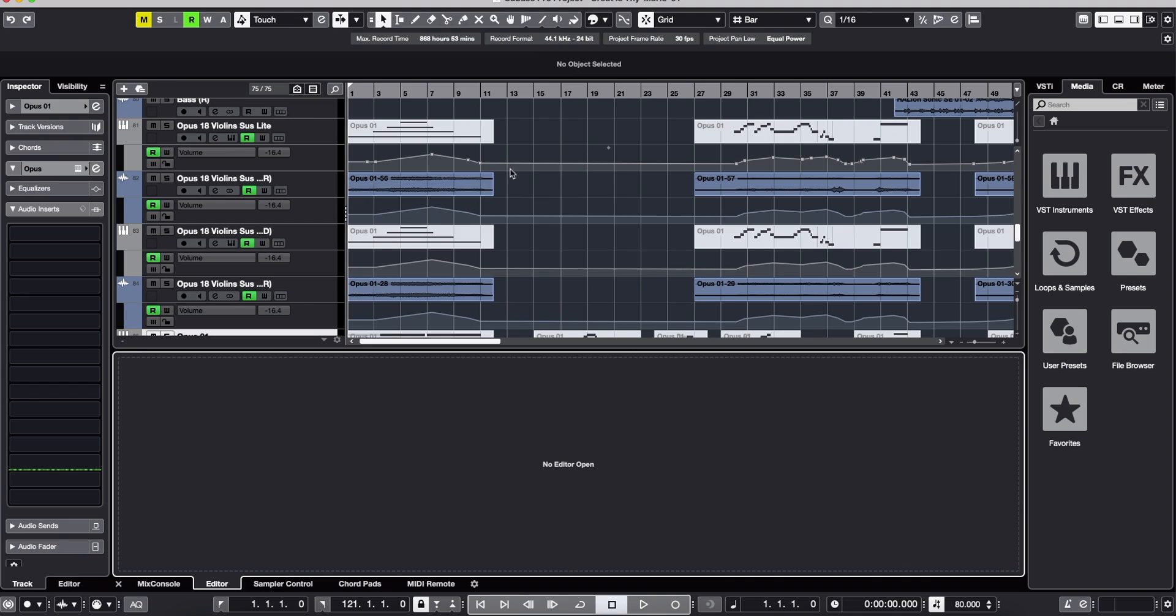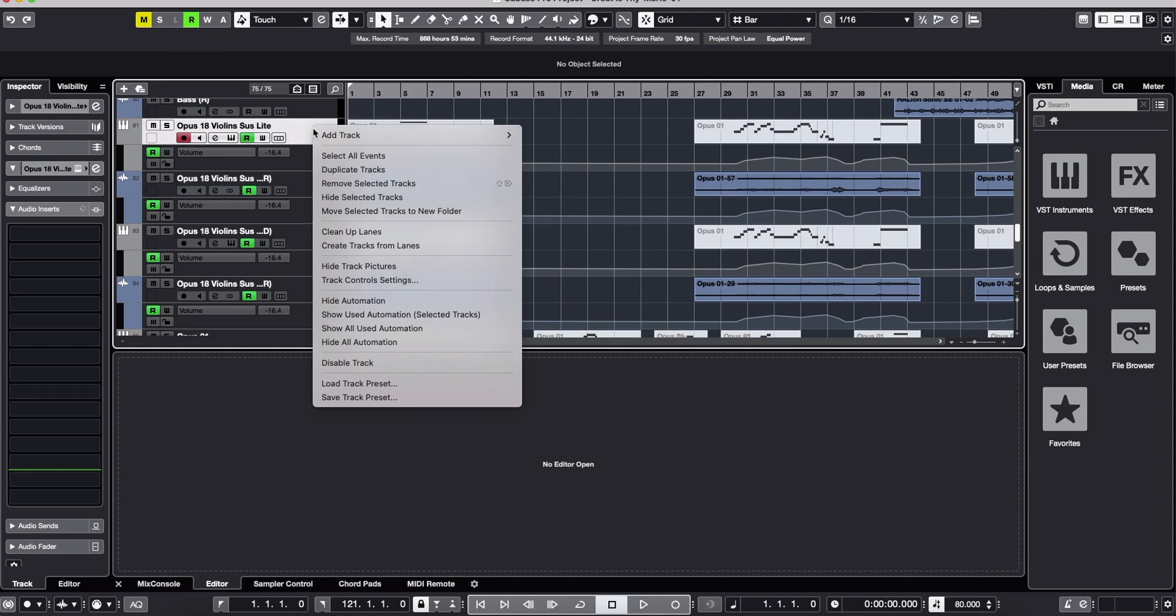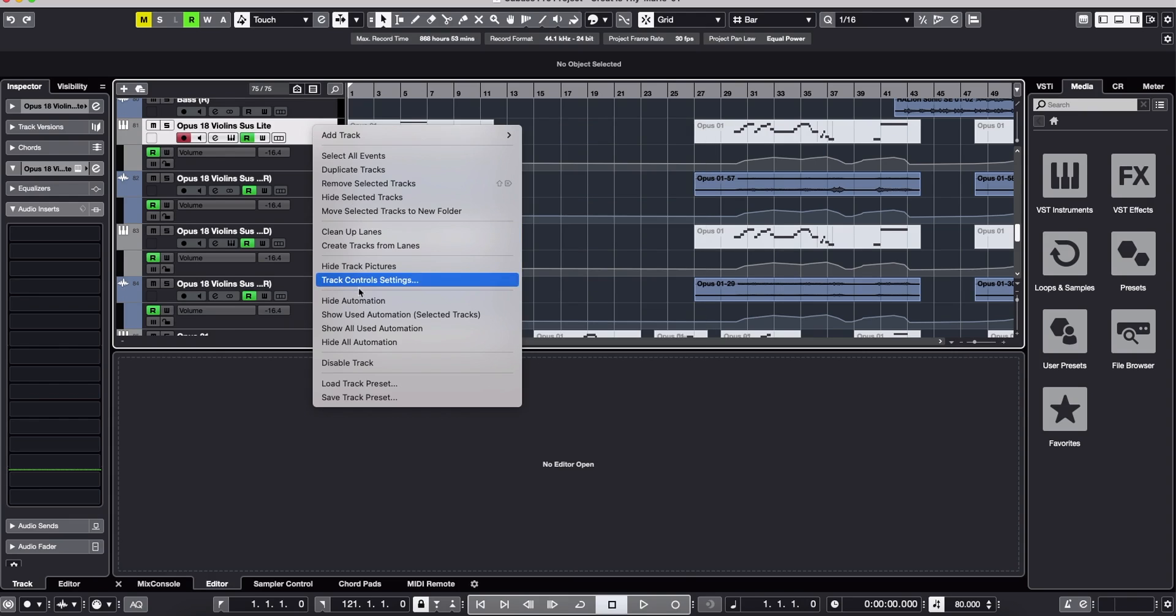In order to get rid of these lines without losing automation, go to the channel itself where the MIDI data is, right click, and you will see if you scroll down, hide automation.